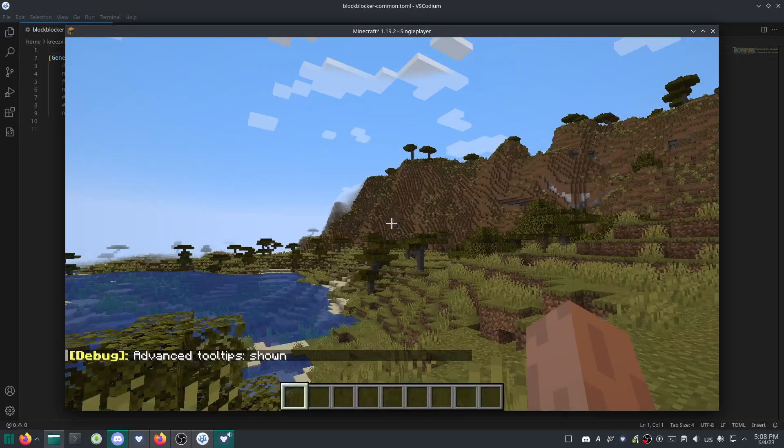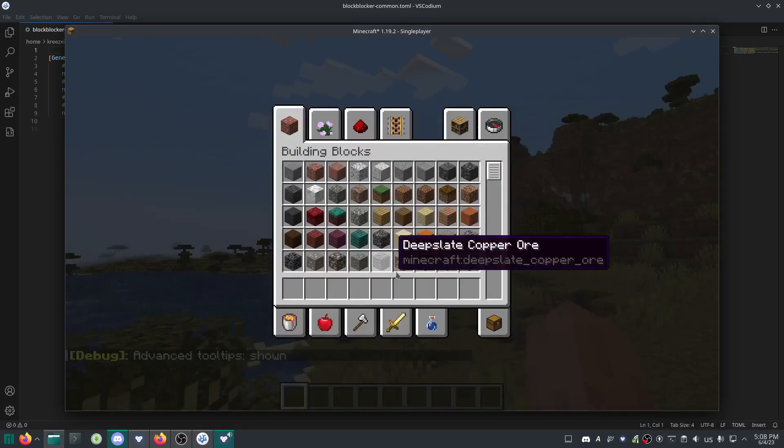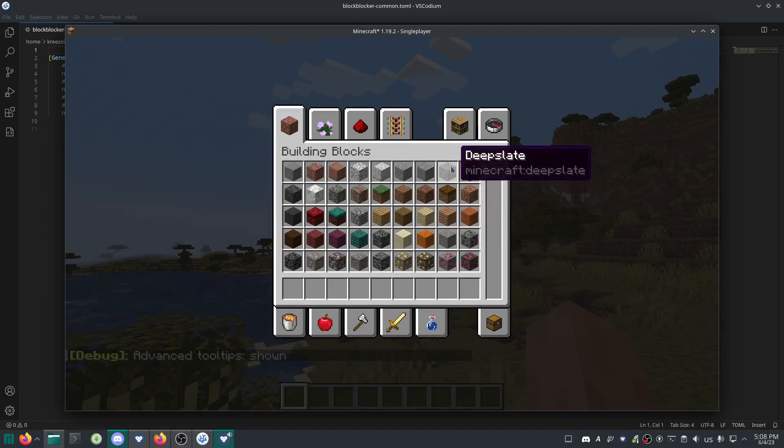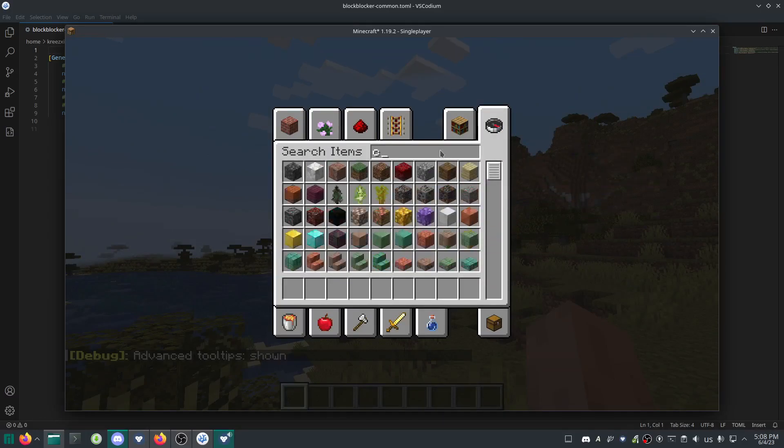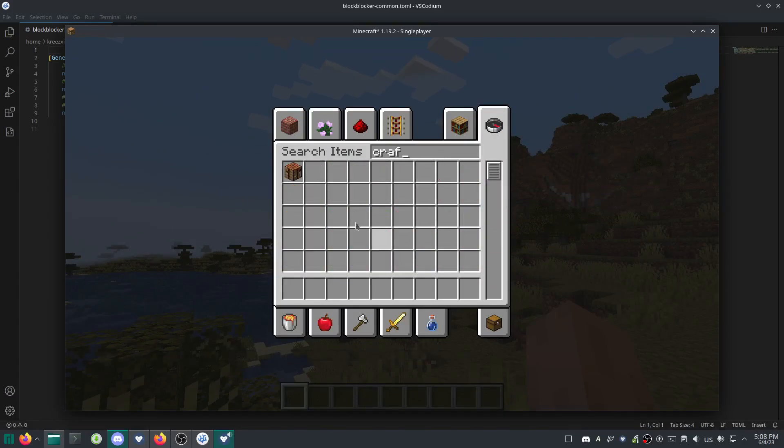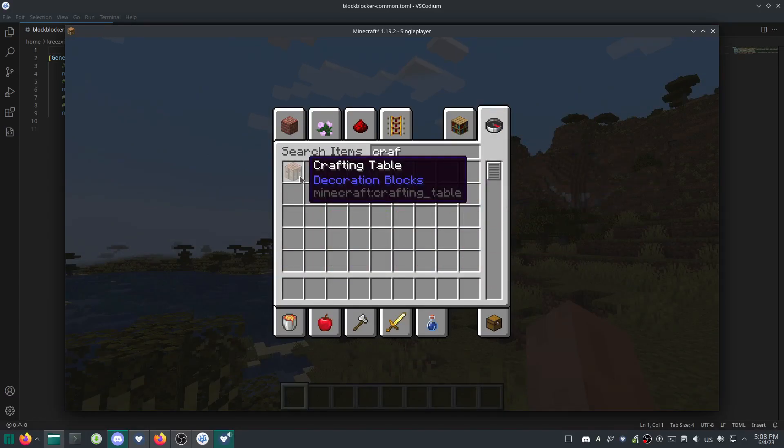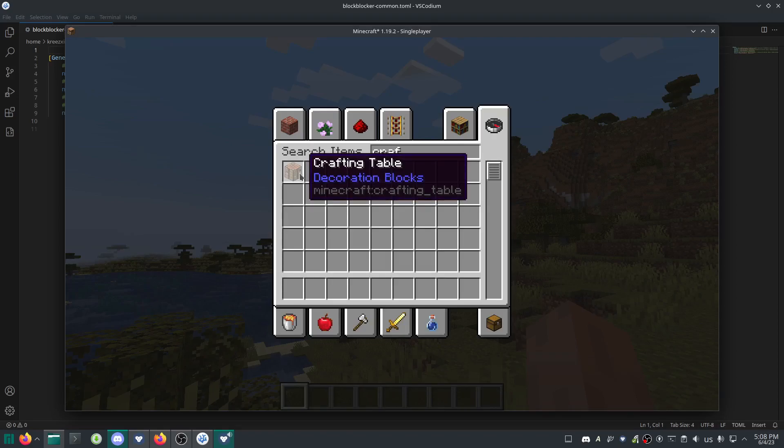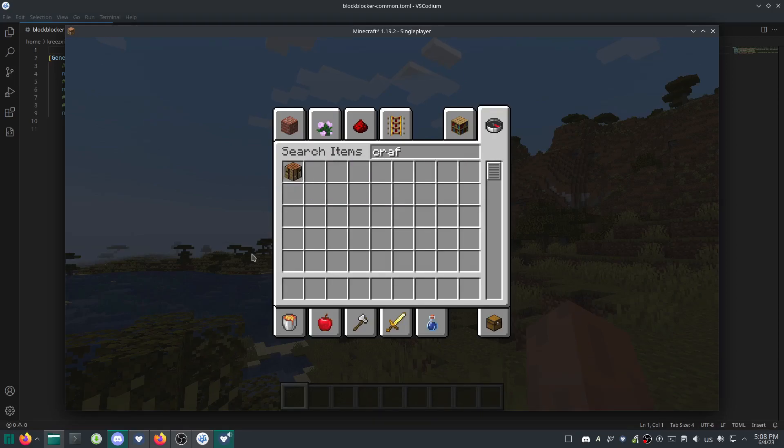Hold down F3 and tap H - it says advanced tooltips shown. I'm in creative, so let's find a crafting table. When I highlight it, it says minecraft:crafting_table. That's what we're going to put in the no_place section.